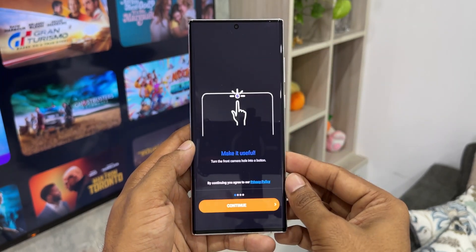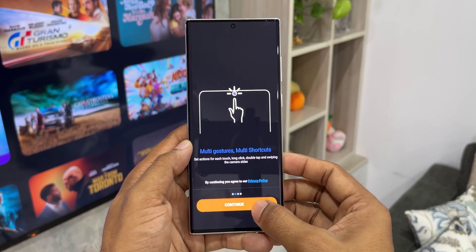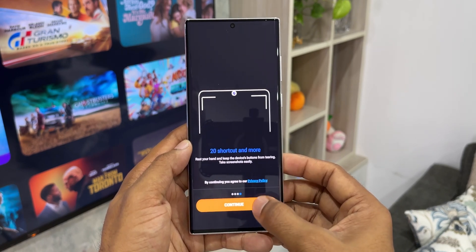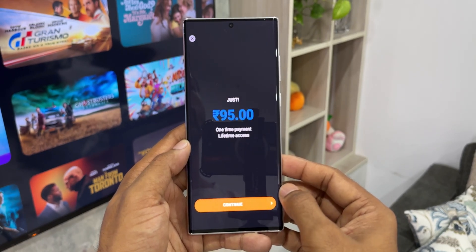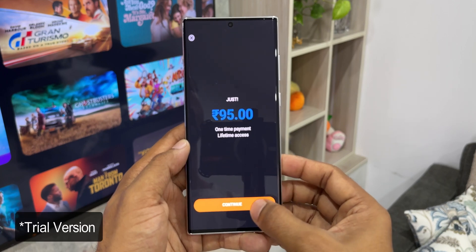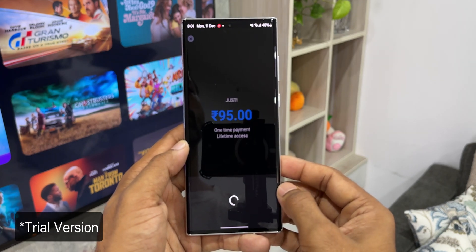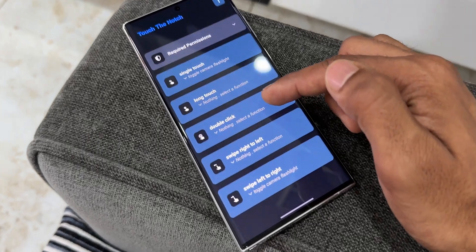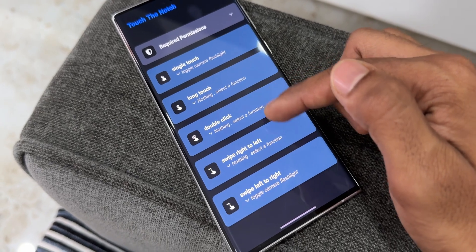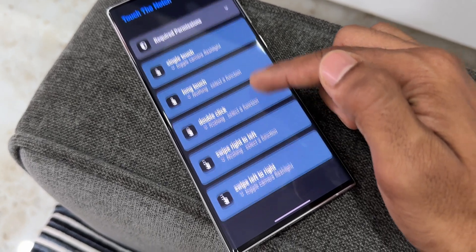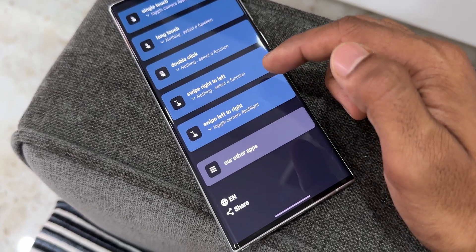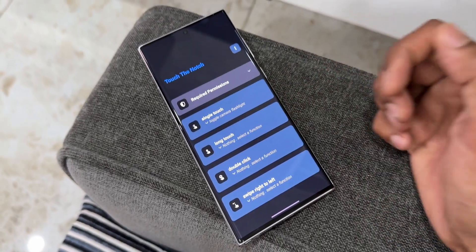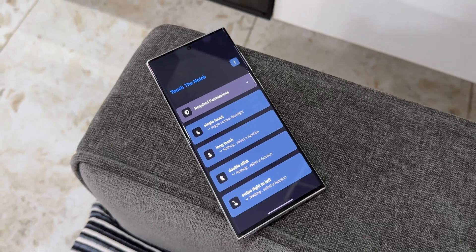On the free version, only the single touch feature would work. For long touch, double click, swipe right to left, and swipe left to right, those options are available on the premium version. The premium version is not that expensive — if you're interested, you can go ahead and upgrade to premium as well.